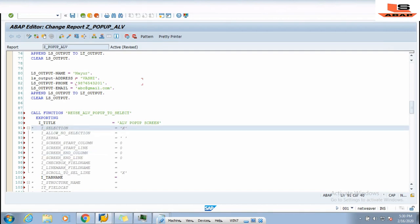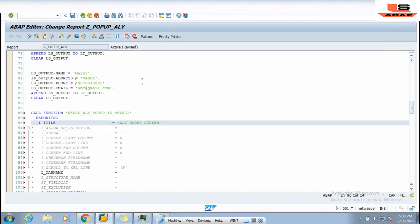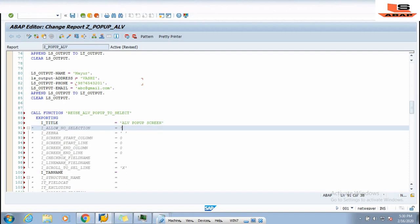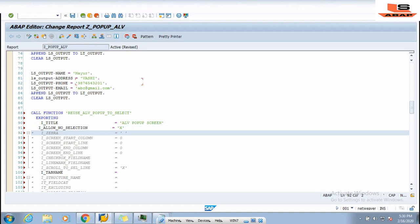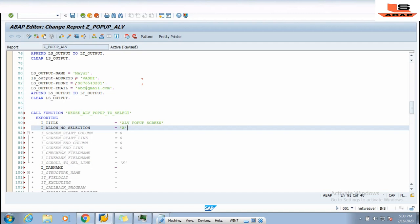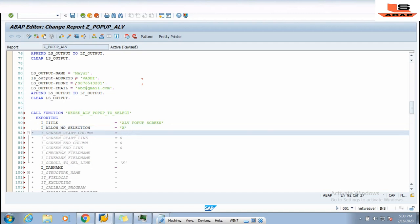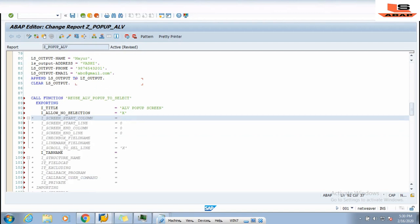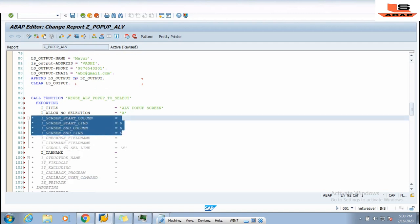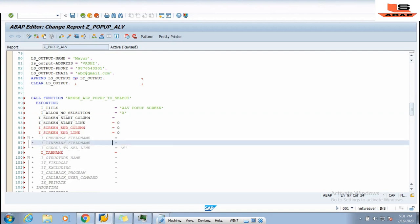The next parameter is I_ALLOW_NO_SELECTION. We will uncomment this and pass the value X. I will explain the purpose of this parameter when we test the program. The ZEBRA parameter we don't need so we remove it. We keep the screen position parameters: I_SCREEN_START_COLUMN, I_SCREEN_START_LINE, I_SCREEN_END_COLUMN, and I_SCREEN_END_LINE.